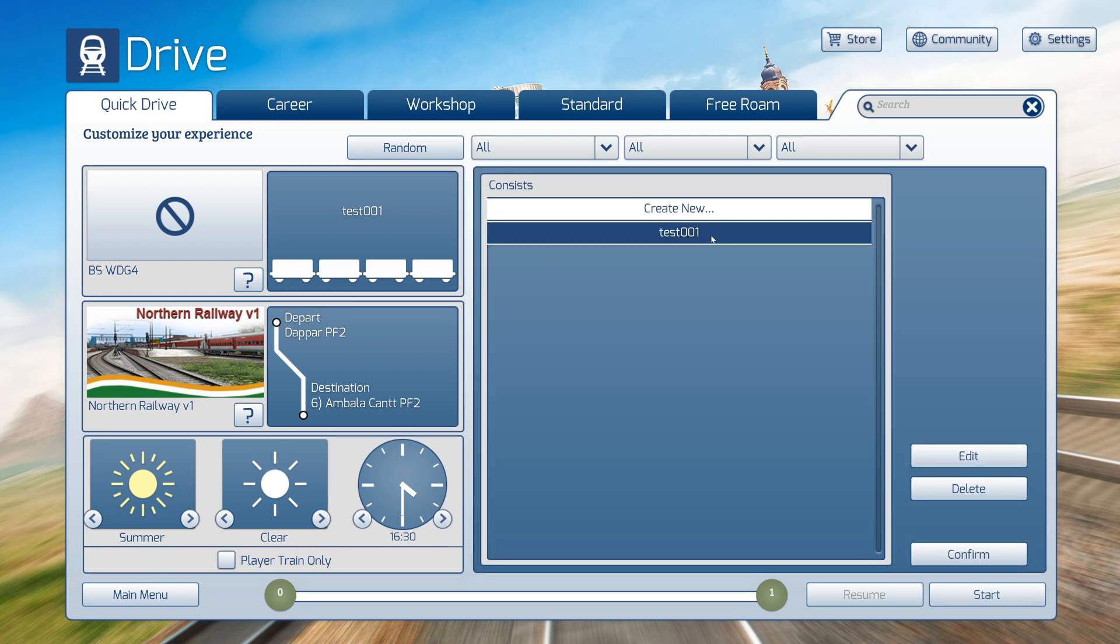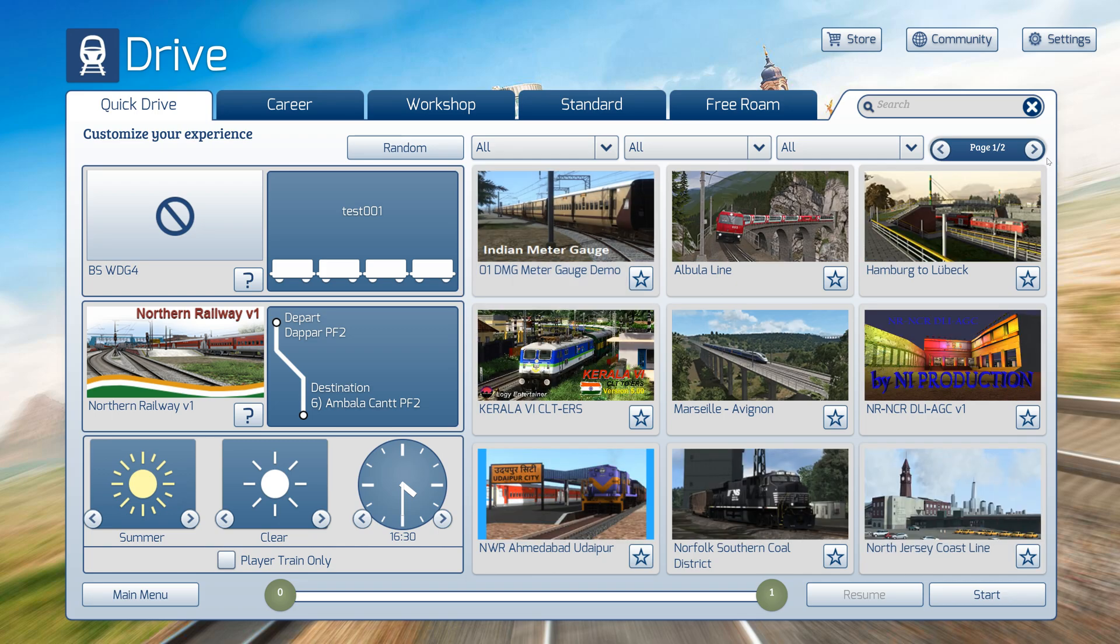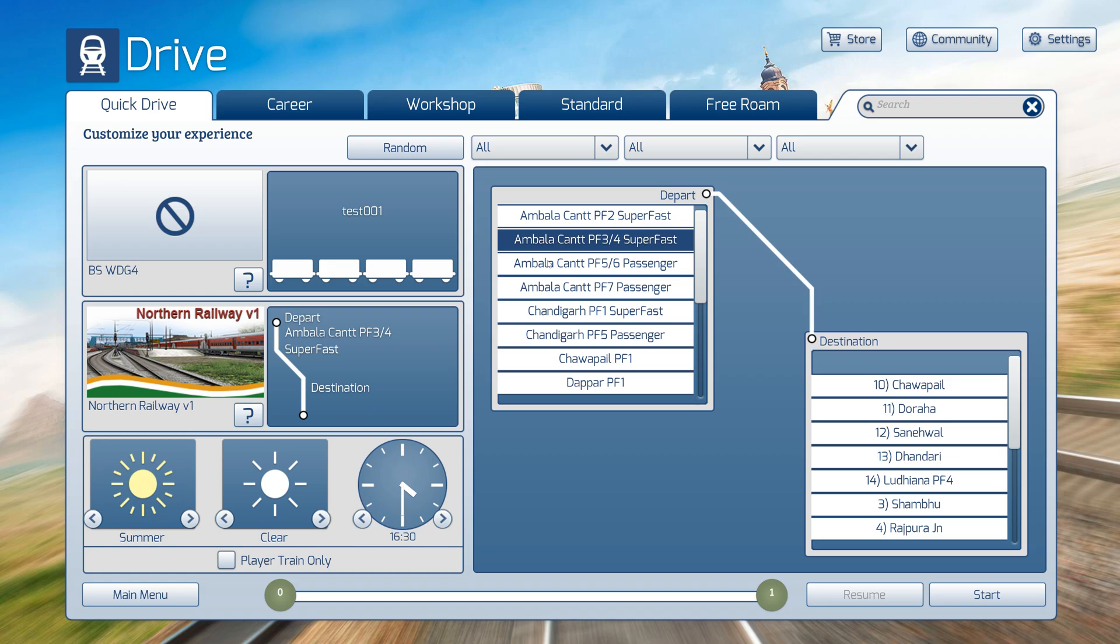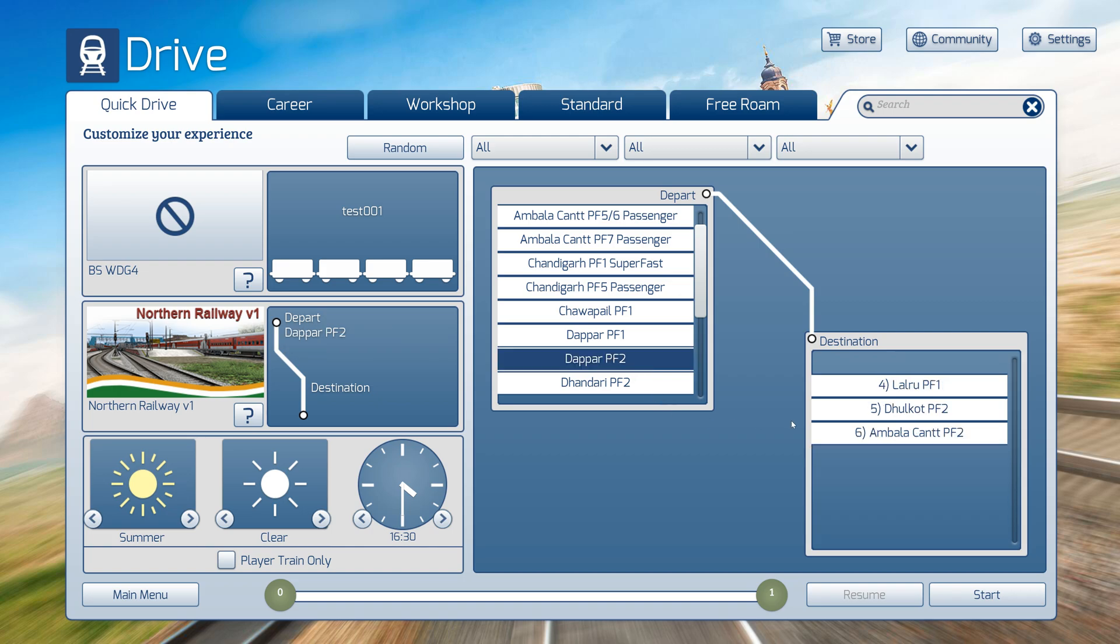Now you can select any route. I will choose Northern Railway Version 1. I will select the starting location Dapper PF2 and ending location Ambalak PF2.